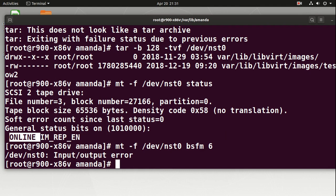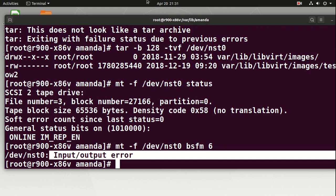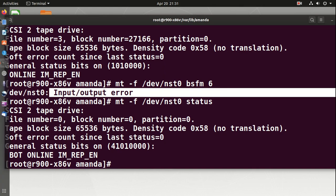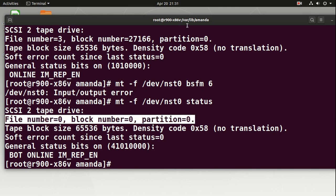With LTO6, good fiber channel, and a fairly powerful server, you might get up to 200 GB per hour. So you can extract a 500 GB database in maybe two hours. It's not really worth fiddling around with bsfm/fsfm commands in that case. You'll notice it came back as an input/output error — it's basically saying I've reached the beginning of the tape and can't go back anymore. A status command confirms: file number zero, block number zero — we're right at the beginning of the tape.